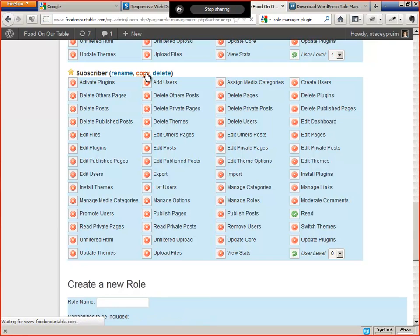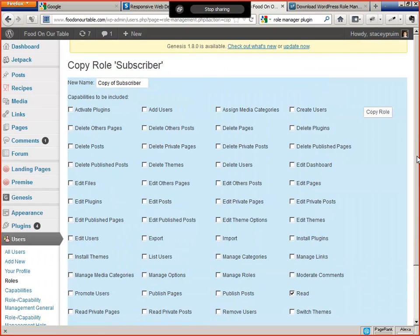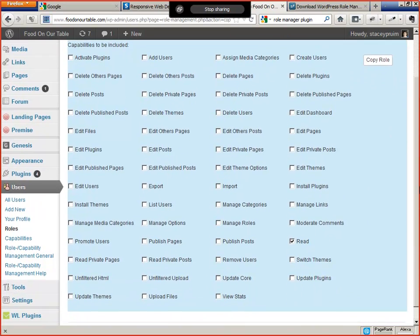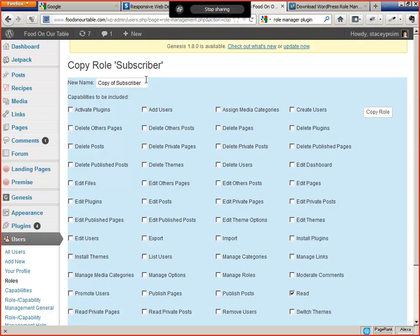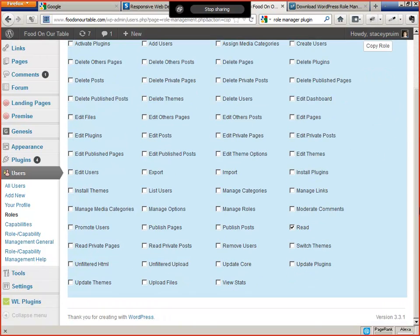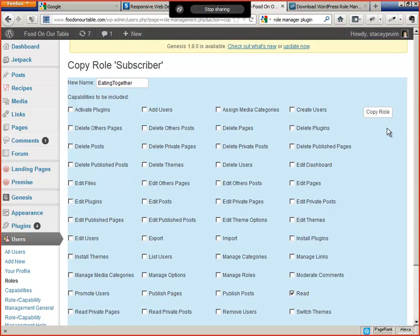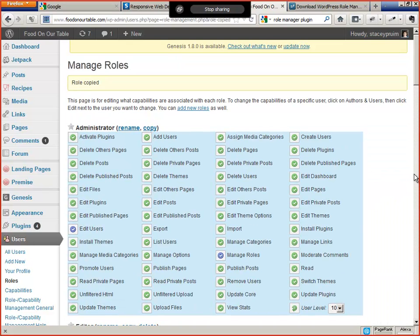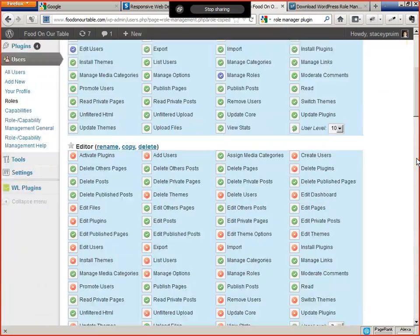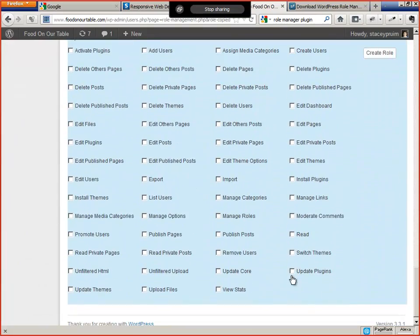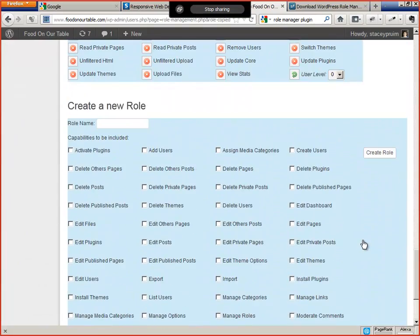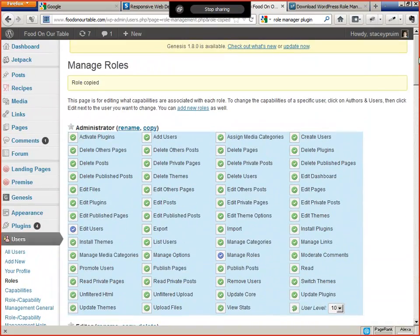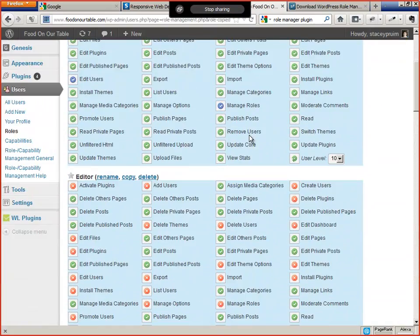So basically, we're going to copy the subscriber level. And what are we going to call this role, Stacey? Eating together is fine. So let's rename this. I'm going to do it without embedded spaces just in case. I don't know that it makes a difference, but it's always better to be on the safe side. So now we have a new role, WordPress role, called Eating Together, which you can see down here. It has permission to read, which is really all that's required from a WordPress role point of view.